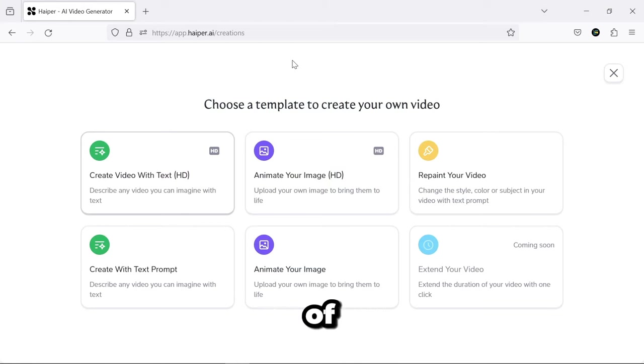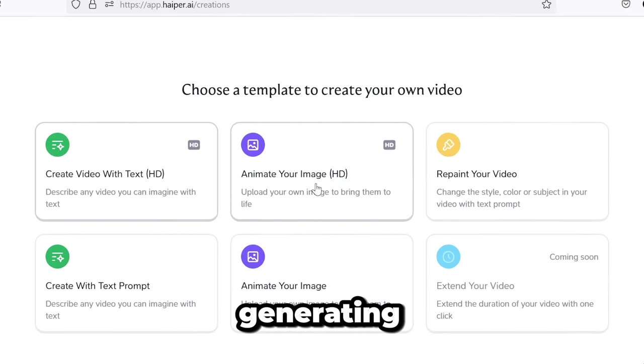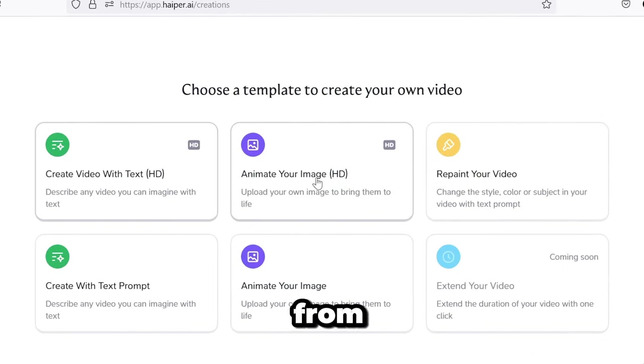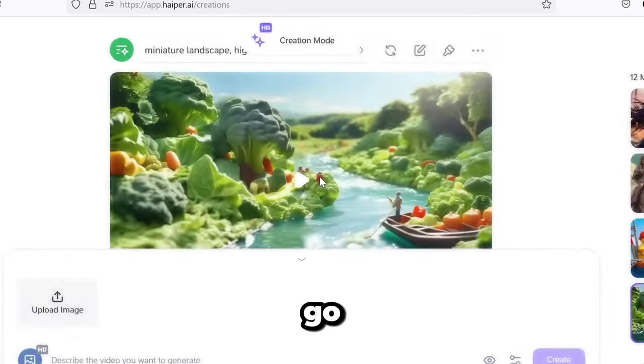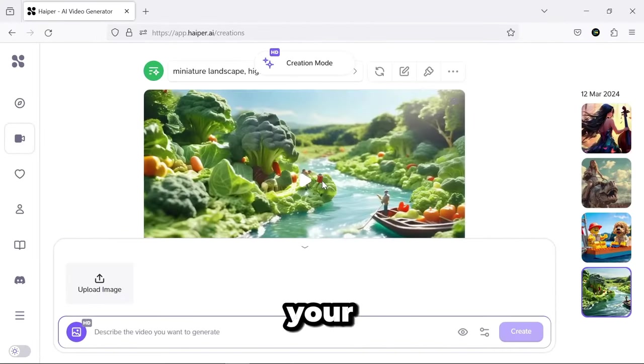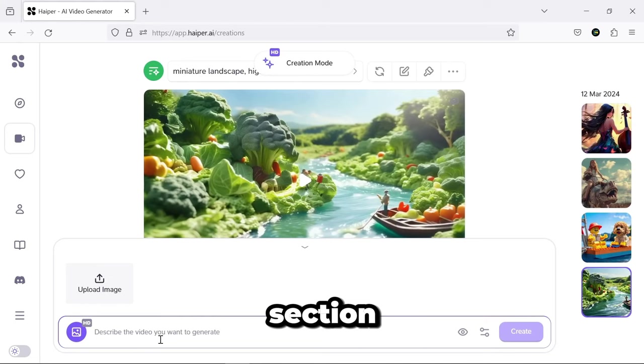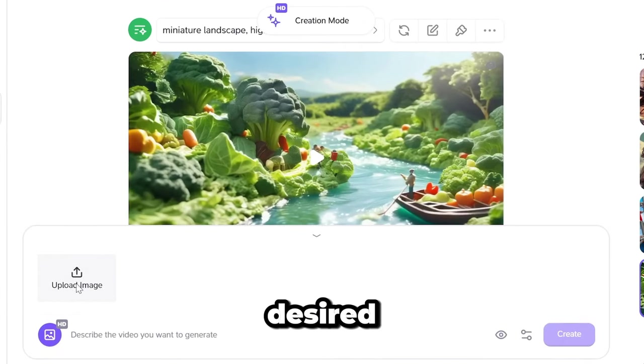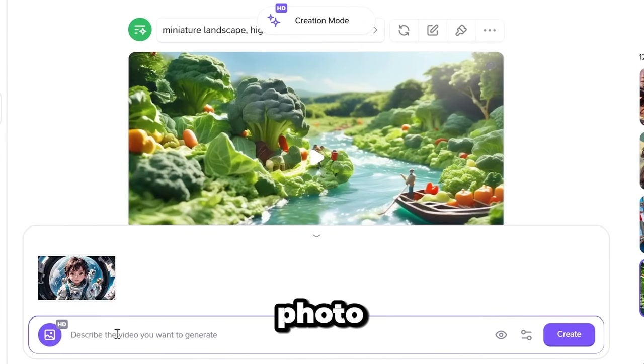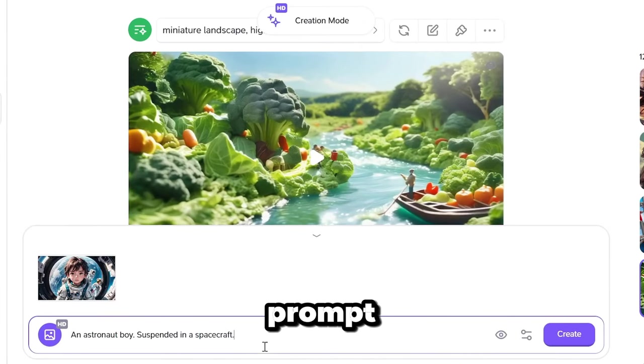The next feature of this AI is generating videos from your images. Go to the Animate Your Image section, upload your desired photo, write a suitable prompt, and hit Create.